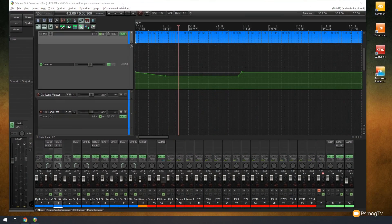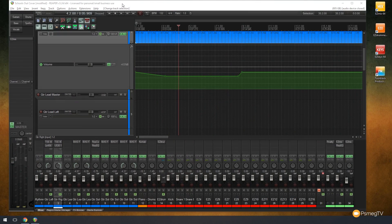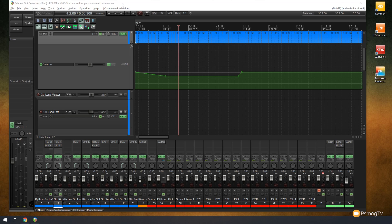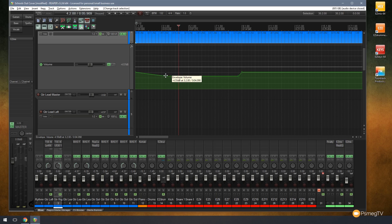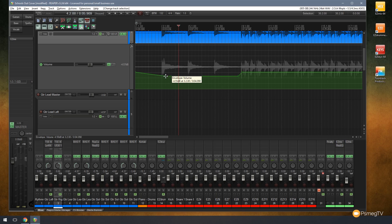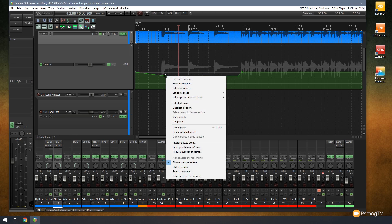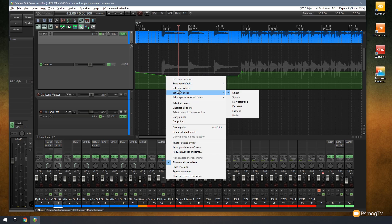In this tip I'm going to show you how you can change the way that the automation points on your automation lanes are being used. By default they're set as linear so you can see we draw a diagonal or straight line between each of the points, but you can change that quite easily. We can click on a point and then right click on it and come down and say set point shape. You can see we've got a range of different options including square, slow start and end, right the way down to bezier.